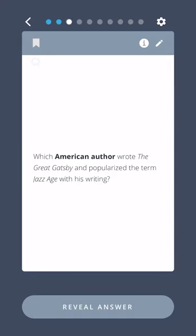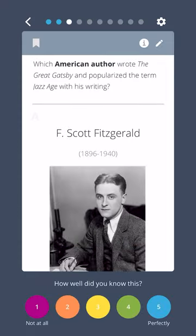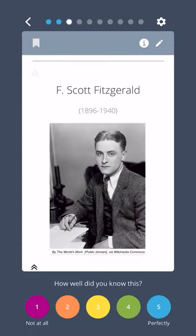Which American author wrote The Great Gatsby and popularized the term Jazz Age with his writing? F. Scott Fitzgerald.